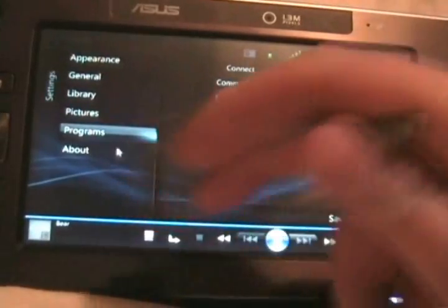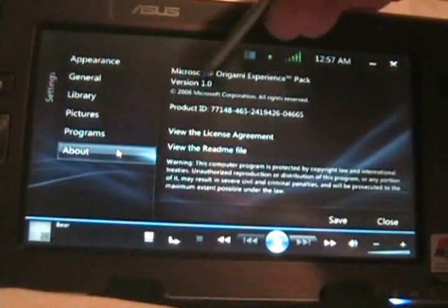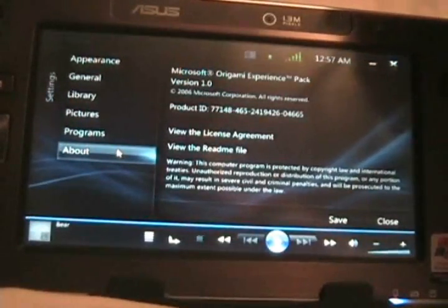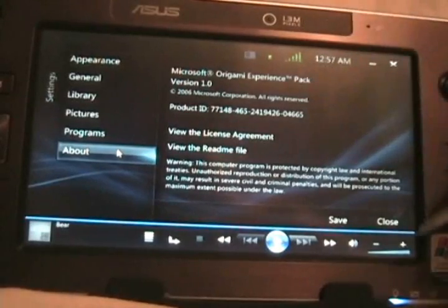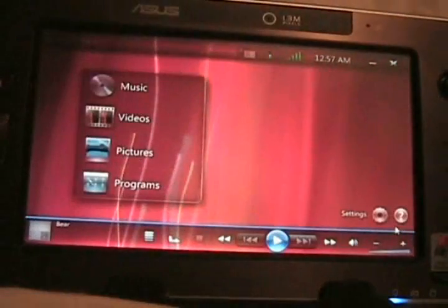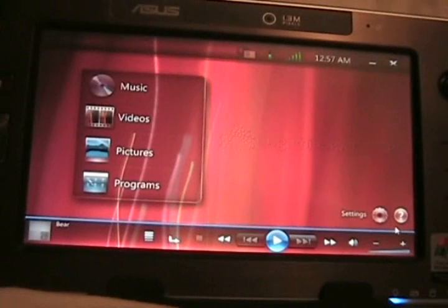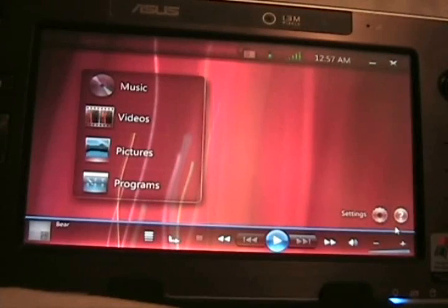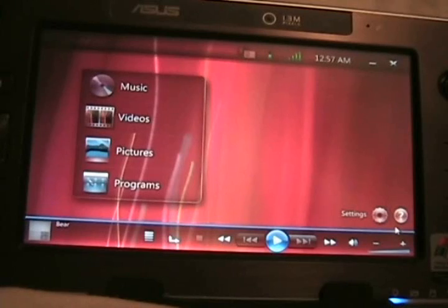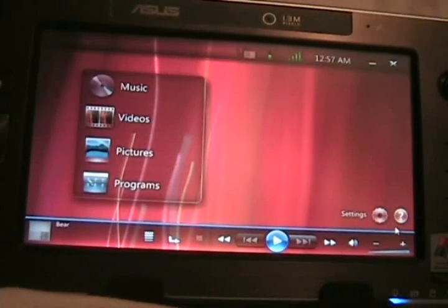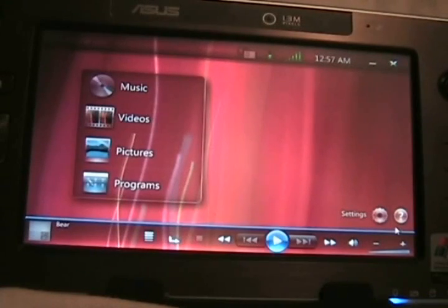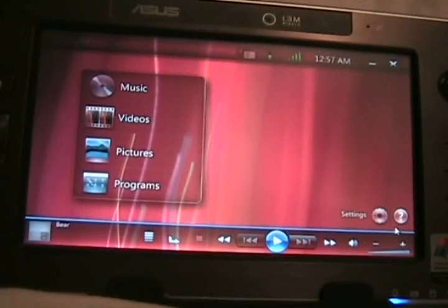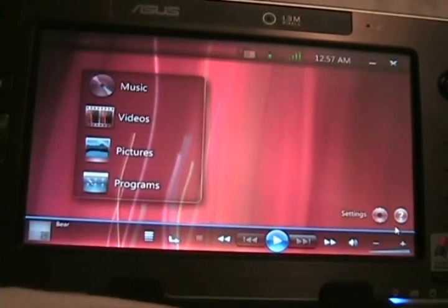You can see that it is version 1.0. So that is really a quick overview and general viewing of the new Origami Experience on Windows Vista. If you have any questions, you can ask in the forums.